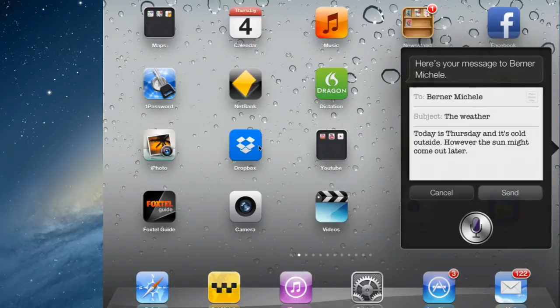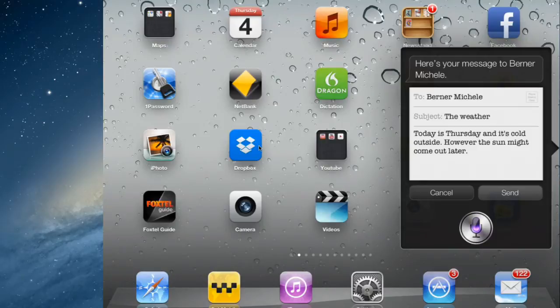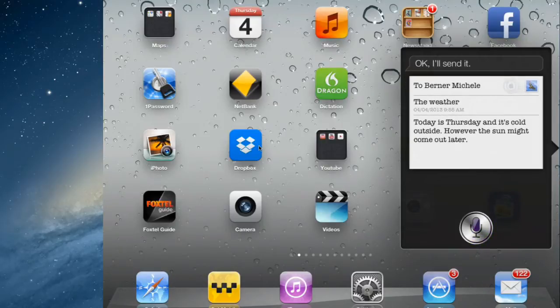Here's your message to Berner Michelle. Ready to send it. Send. OK. I'll send it.